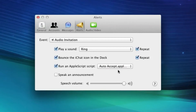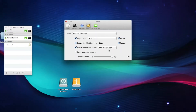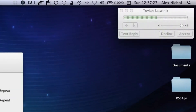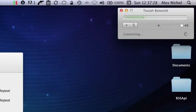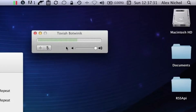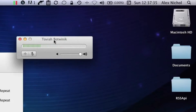Now our next step will be to have someone invite us to an audio chat. Here's my friend Tovia, and he's going to invite us to an audio chat. You see right there — he invited, I didn't do anything, and it accepted. Just like that. It was amazing.